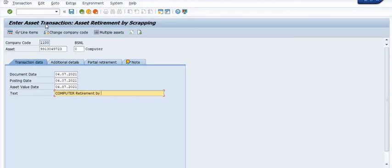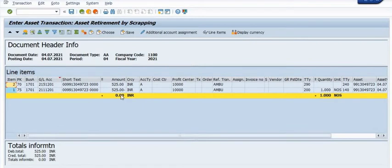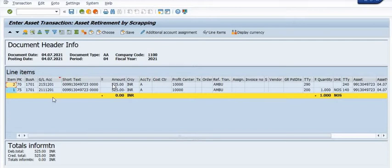This is a basic training-purpose video — we are preparing this for understanding purposes only. Once you fill in all the details, click on the Simulate button. In the GL, the asset is credited here and debited with the same amount here.